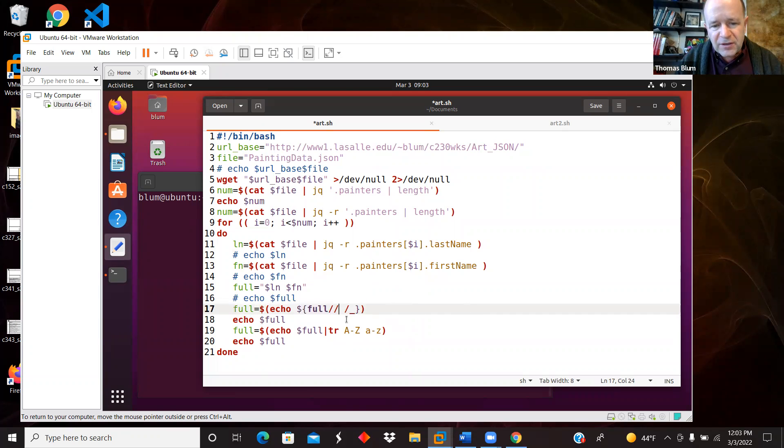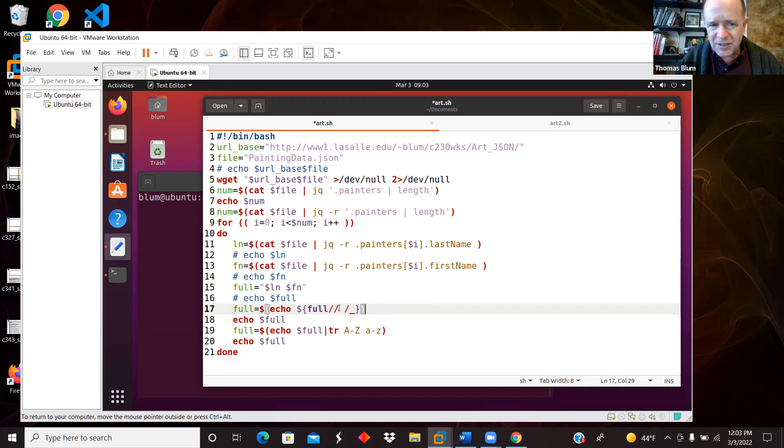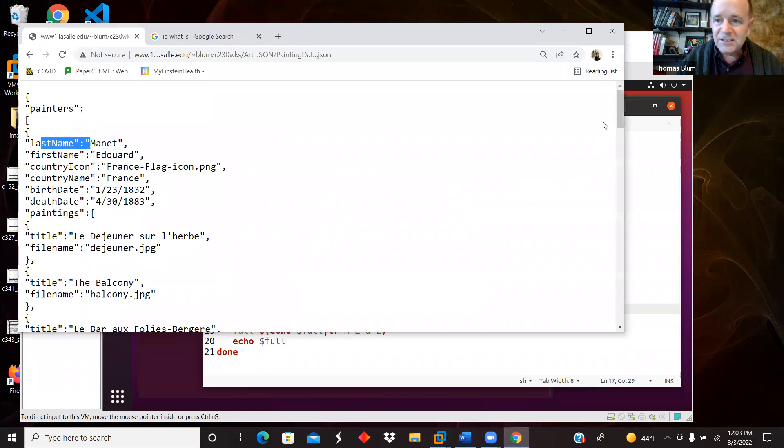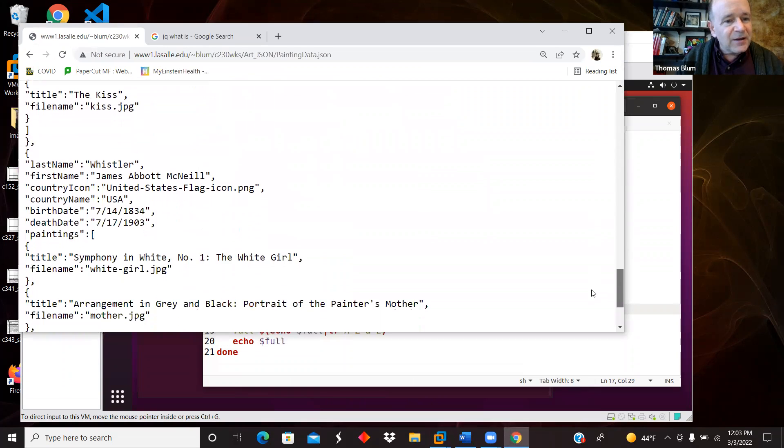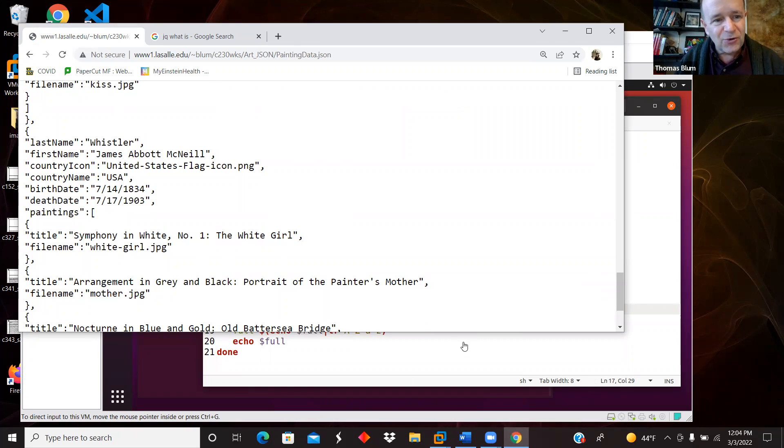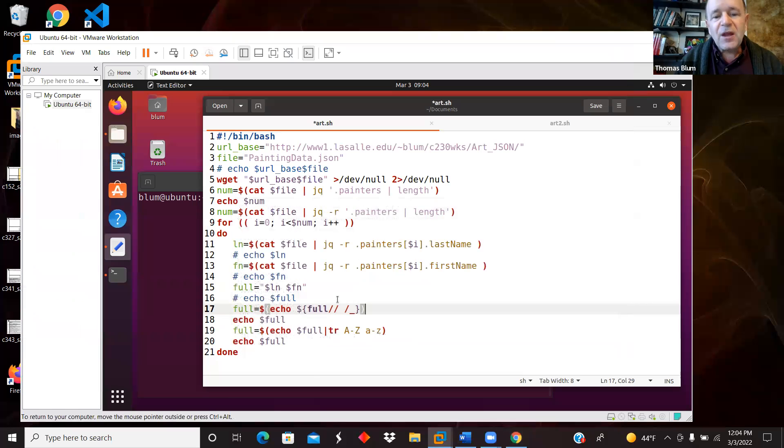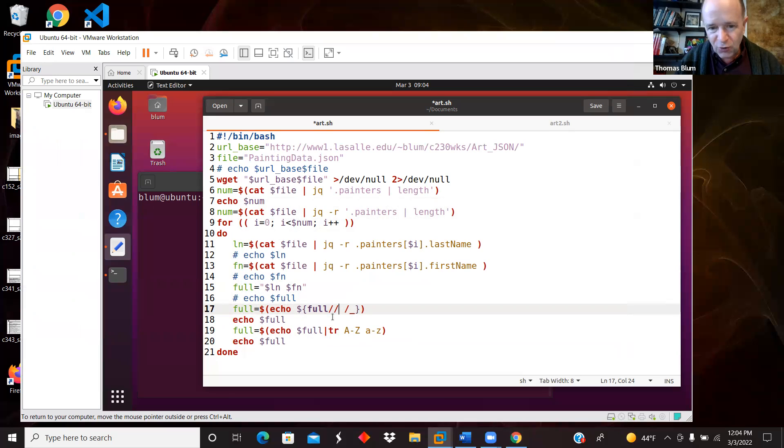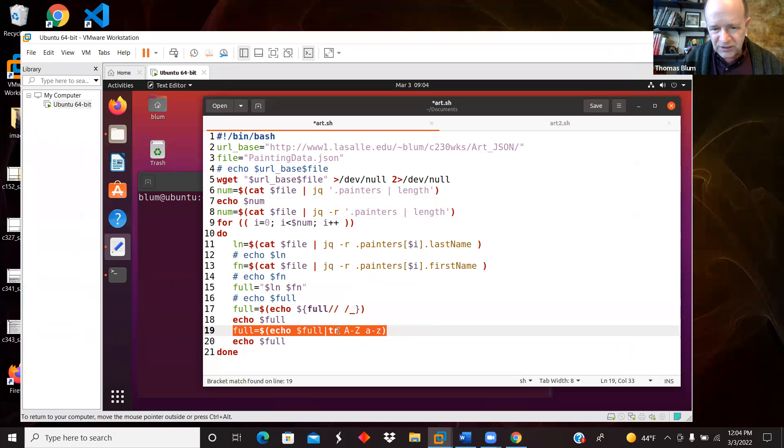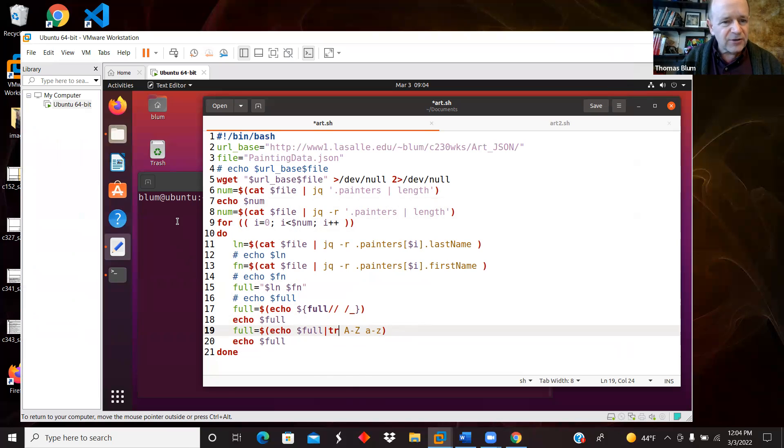And so this here, I'm doing sort of a bash substitution, the slash slash means global. So I'm going to replace all the spaces. One of the artists - this is James Abbott McNeil Whistler. So he's got many names and spaces in there. So when I create his name, there'll be many spaces. And I want them all to be replaced by underscores. So I need the global. So this slash slash is a global replace and replace it with an underscore. And so then I'll have the full name with the spaces replaced by underscores. And then I will use the tr command to replace capital letters with small letters. So I will get the names out all in small letters.